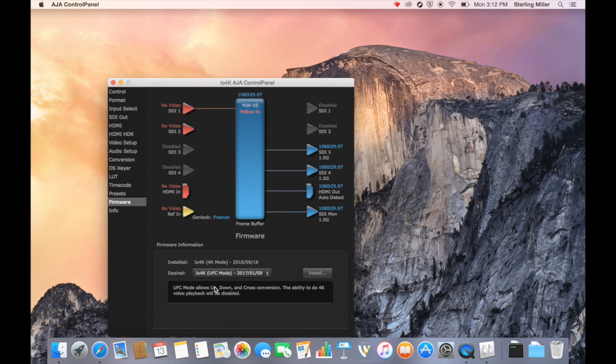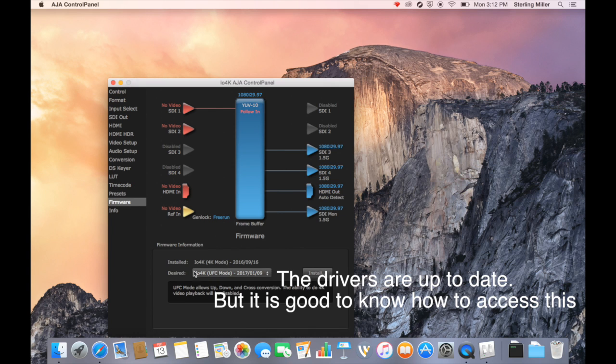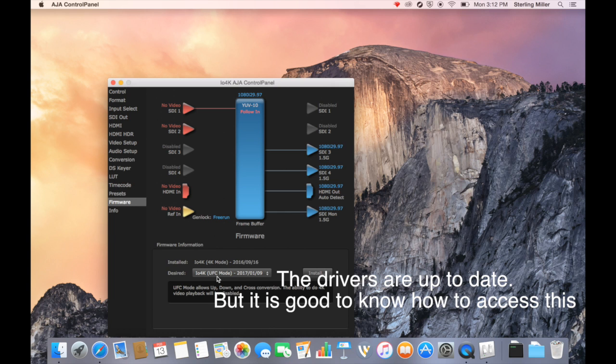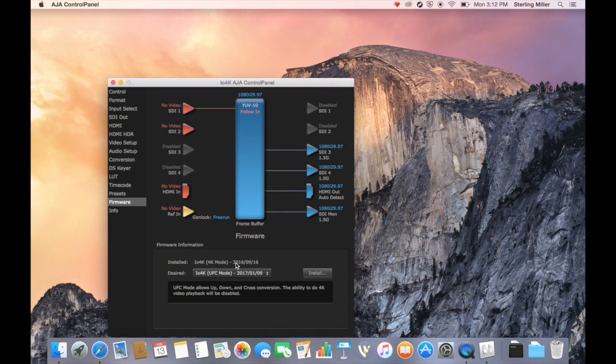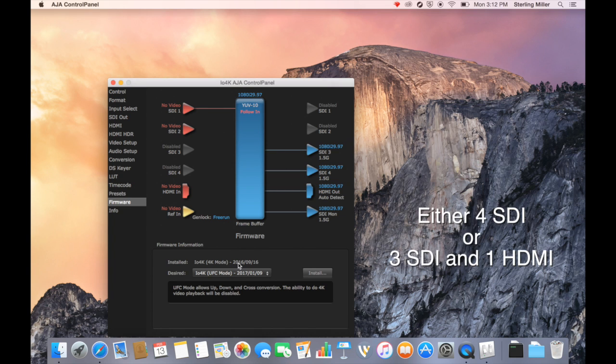Right now it's in 4K mode or you can install the UFC mode. We're going to go ahead and continue on with the 4K mode as this will allow us to bring in four different video signals using this device. So it looks like it's set up.